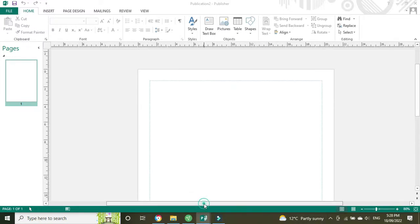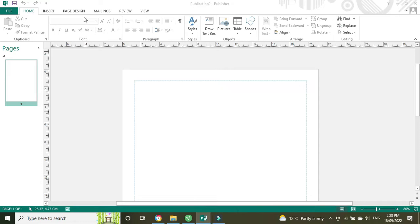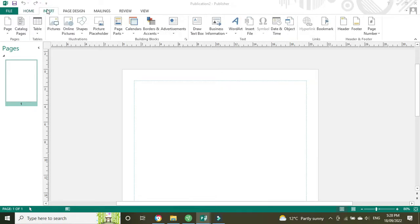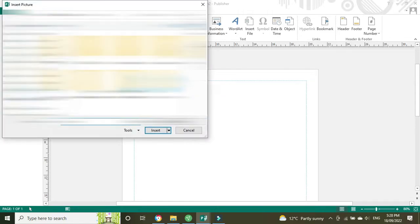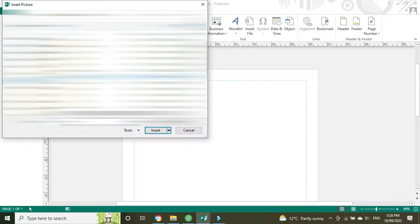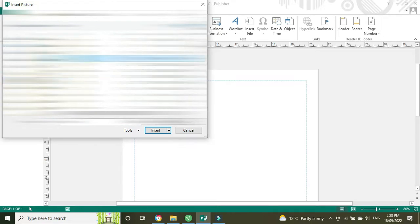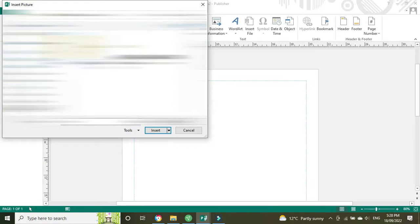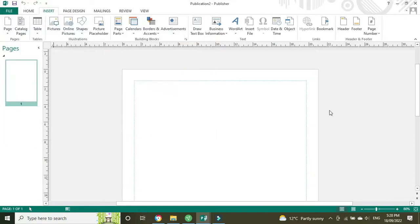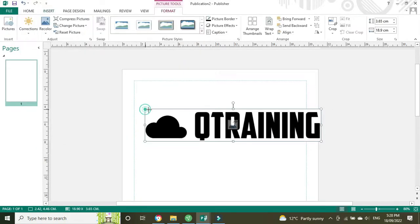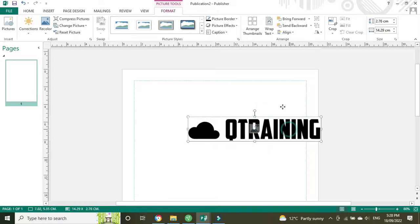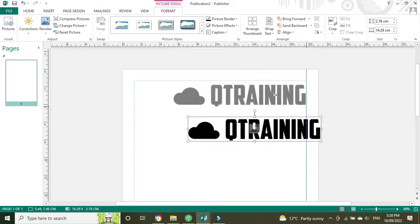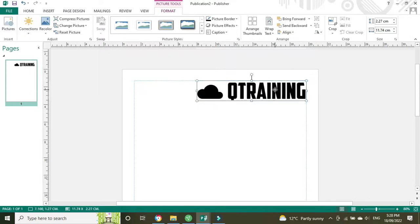The first thing we're going to do is import our logo. So we're going to go Insert, Pictures. You'll navigate to where you have your logo saved and here it is. We'll just drag it down to a smaller size.